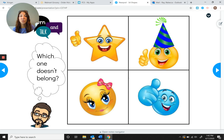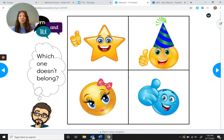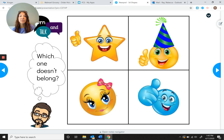Do you see anything else? What about a thumbs up — can you find three that have thumbs up? The star has a thumbs up, the party hat character has a thumbs up, and the blue character has a thumbs up, but the girl does not have a thumbs up. We could probably find even more — maybe you spotted something I didn't see!